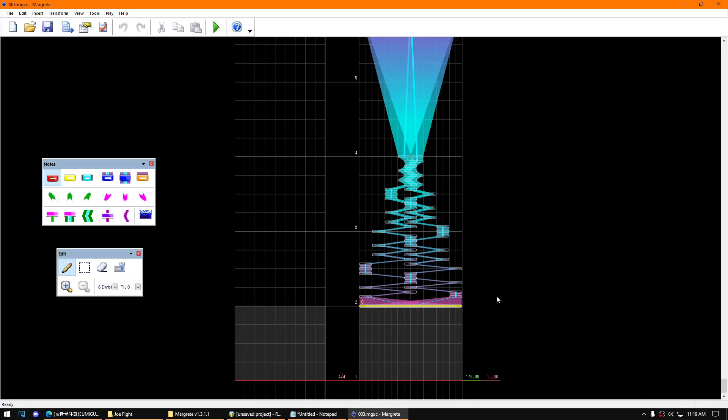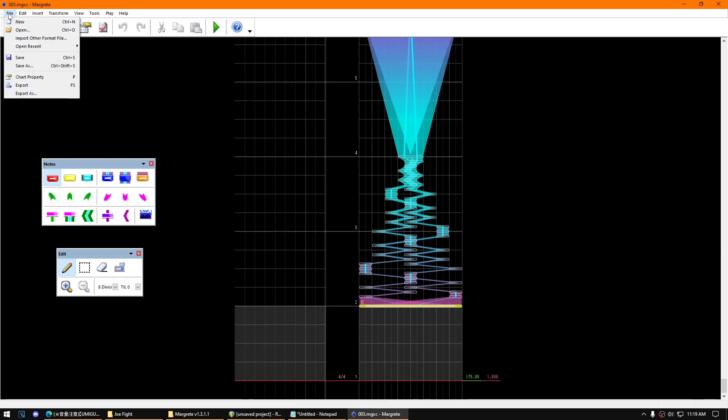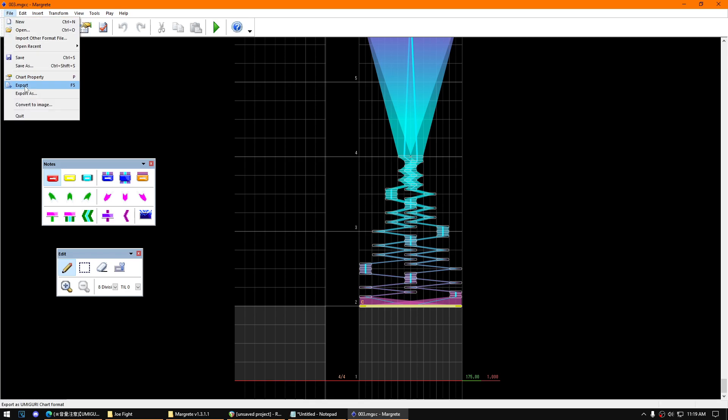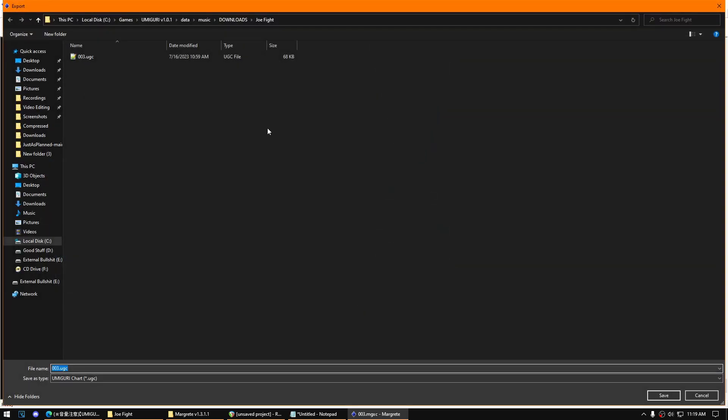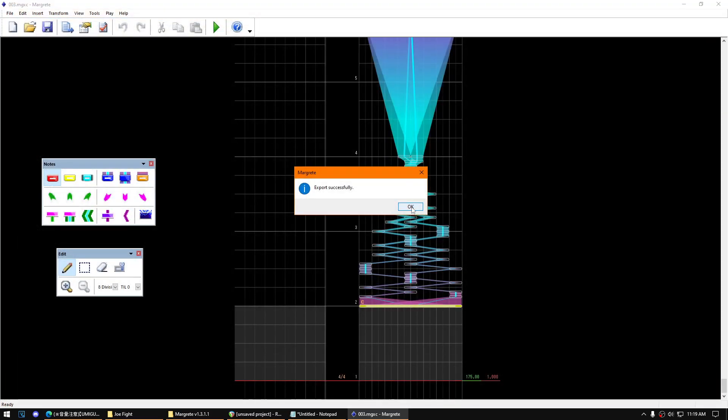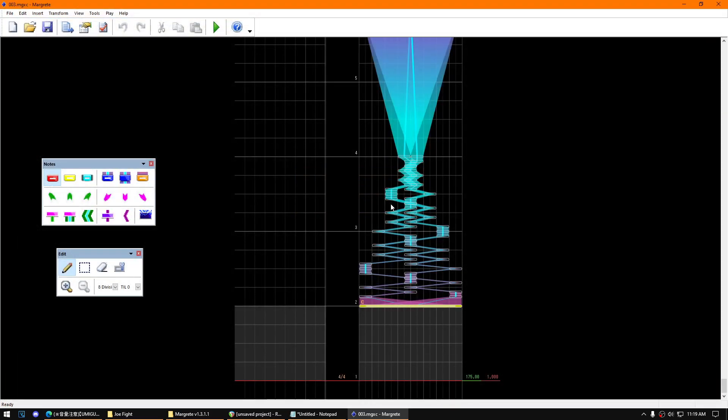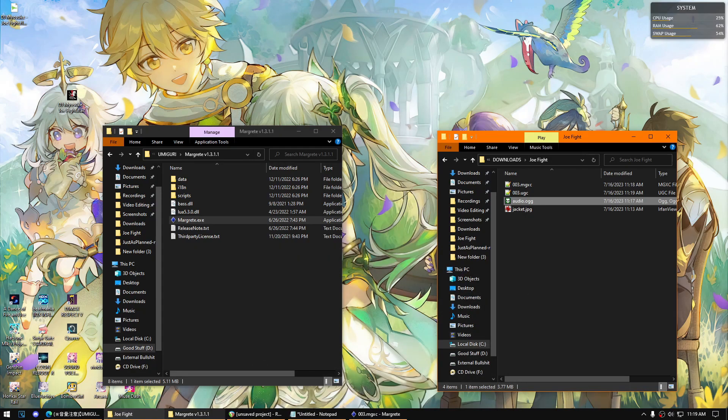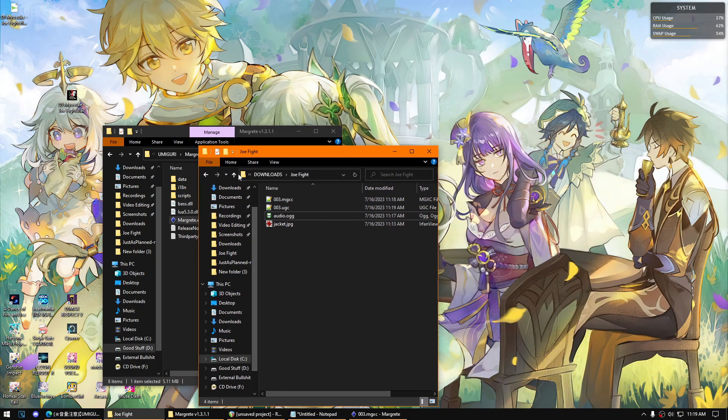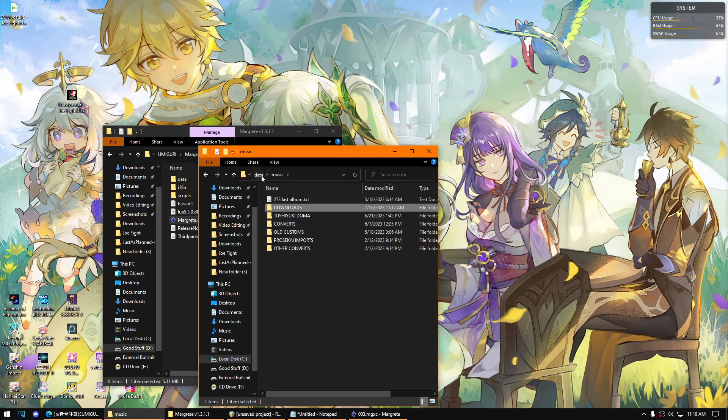That should be it. Then once done, make sure to click file then export. Save. If it will be asking you to replace it, then go ahead. That's it. Right now since we already finished setting up this chart file, we can now go back to the game and try the chart.